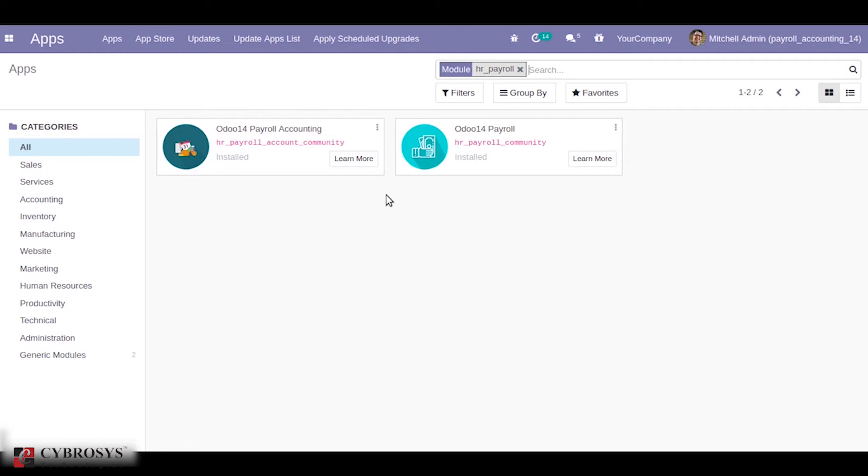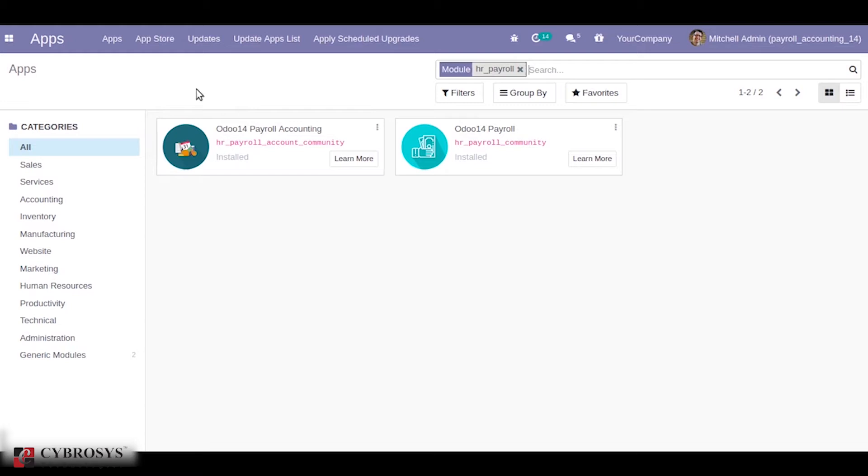In this video we are going to discuss Odoo 14 payroll accounting. Payroll is important for the management of employee salary. Payroll accounting helps in generating accounting entries for the corresponding payroll slips. As you can see I have already installed payroll and now we'll be going to see what are the additional features that come in payroll accounting.